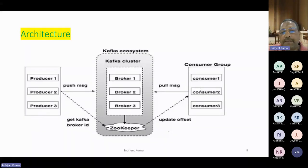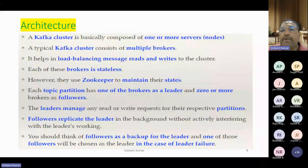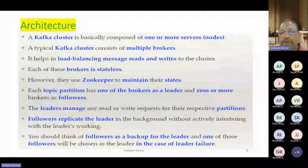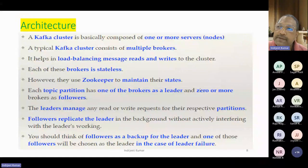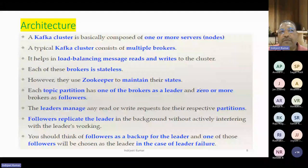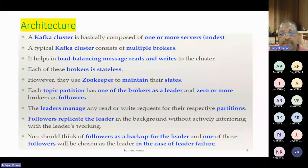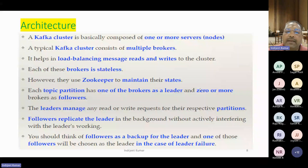A Kafka cluster is mainly composed of one or more brokers. A typical Kafka cluster consists of multiple brokers, which help in load balancing — reading and writing across the cluster. Each of these brokers is stateless, like distributed technologies such as Docker and Kubernetes, where they do not maintain state. But brokers can be rebuilt at any time and are resilient to failure. They use ZooKeeper to maintain their state internally.